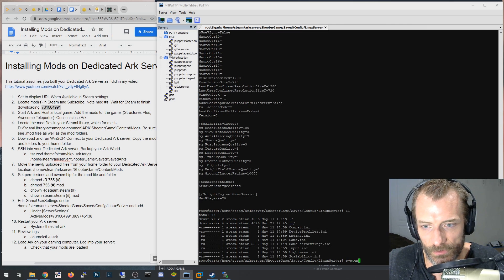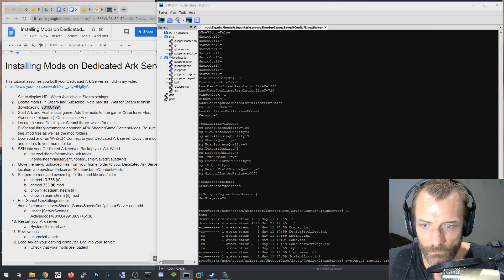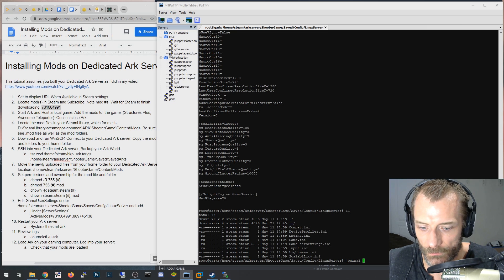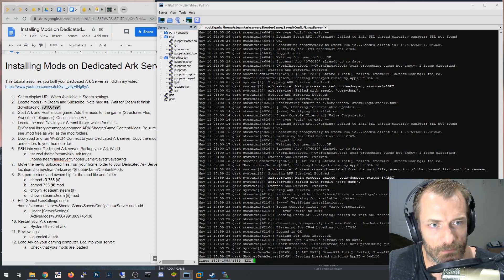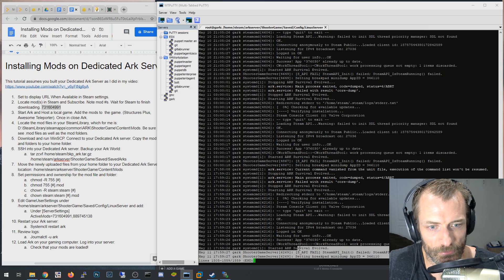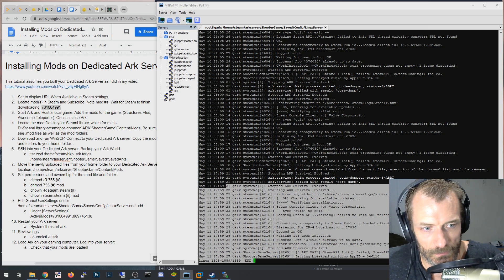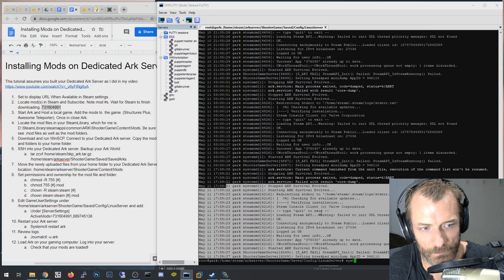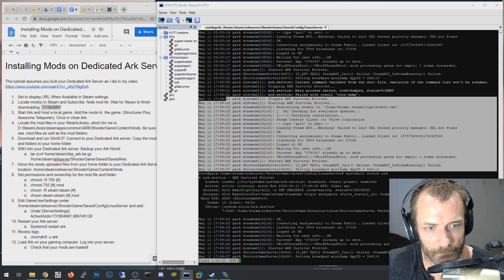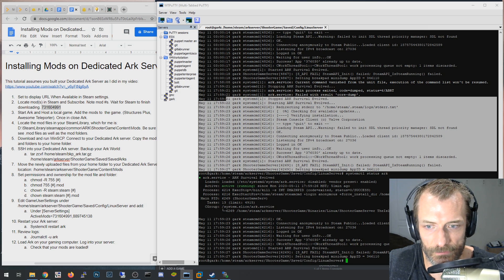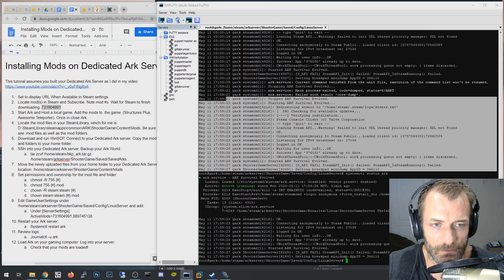Now run `systemctl restart arc` to restart your ARK server and load it with the mods. You can monitor it with `journalctl -u arc` and scroll to the bottom to see it running, or run `systemctl status arc` to confirm it's currently in a running state. Also, anyone joining your ARK server needs to subscribe to the same mods in Steam Workshop on their client.